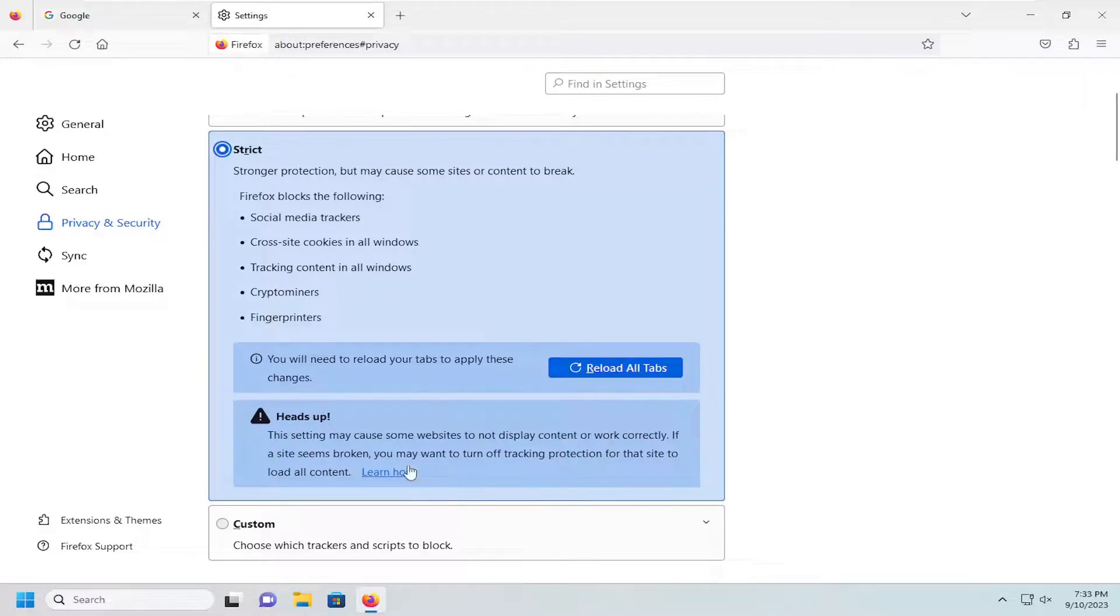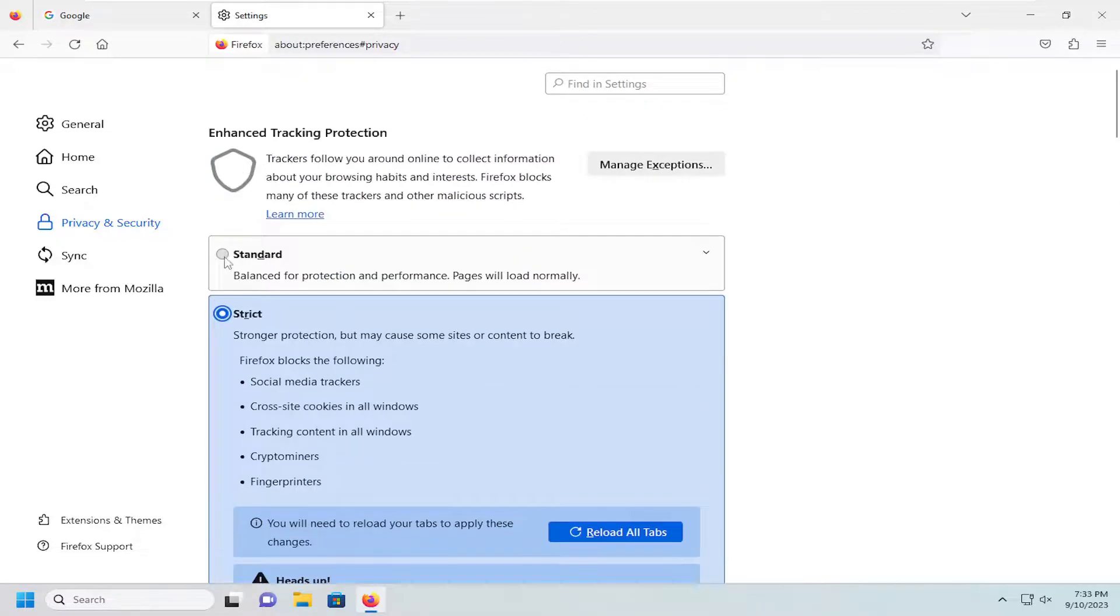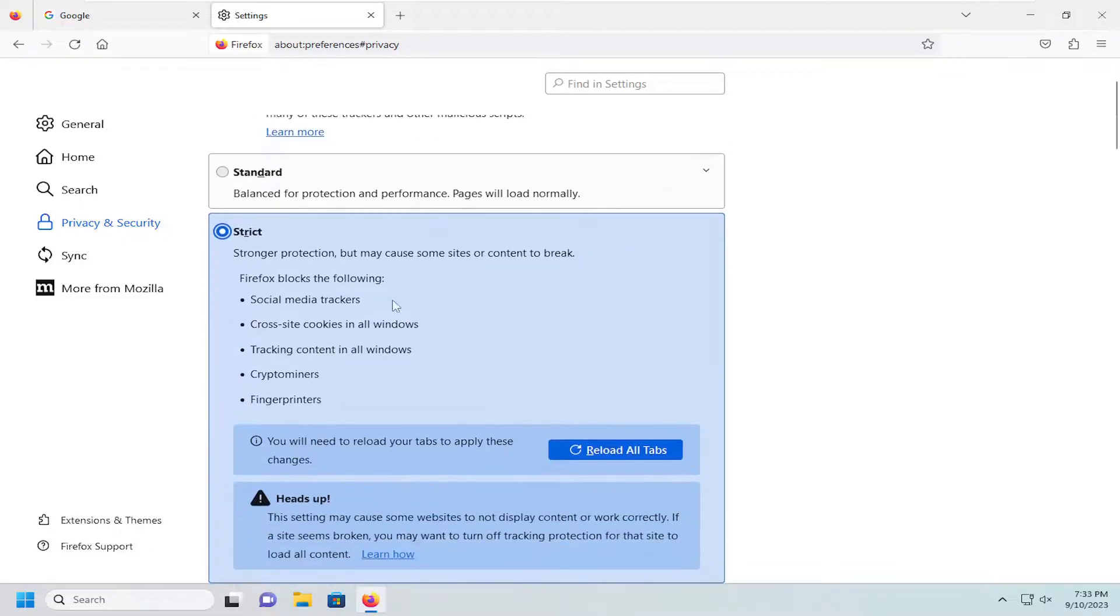So this may end up breaking certain websites so they don't display properly, in which case you could just switch it back to standard mode in certain instances.